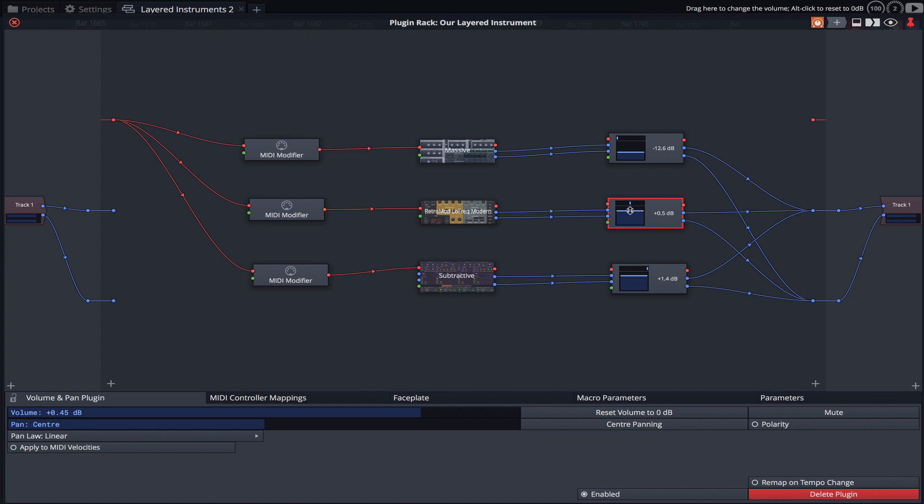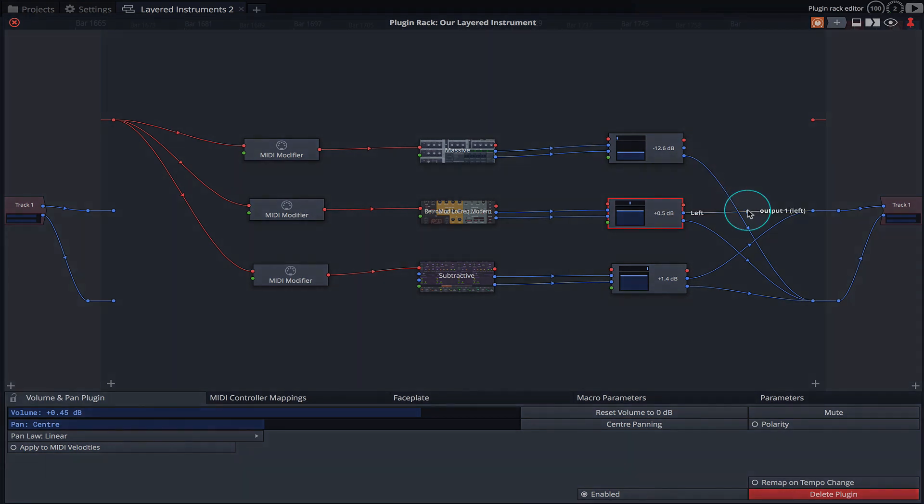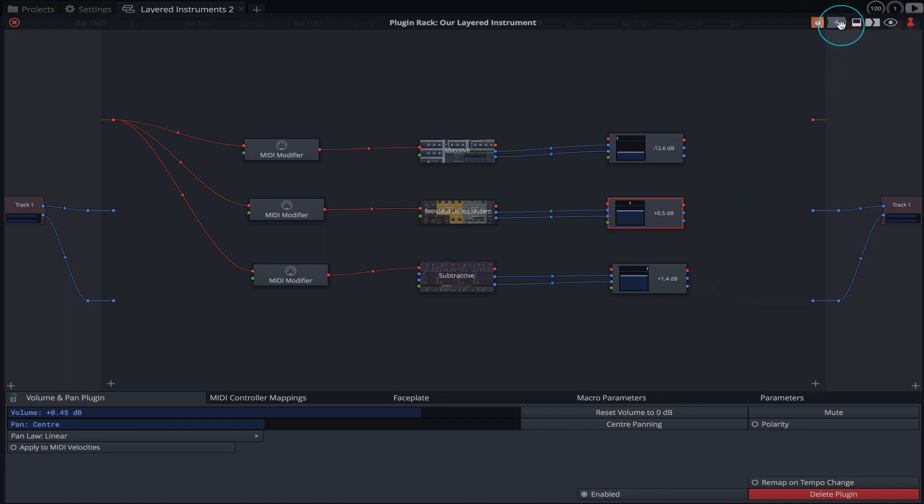I feel the instrument would benefit from some reverb. So let's again clear the output wiring and load an instance of the Dora Central's Reverberate.